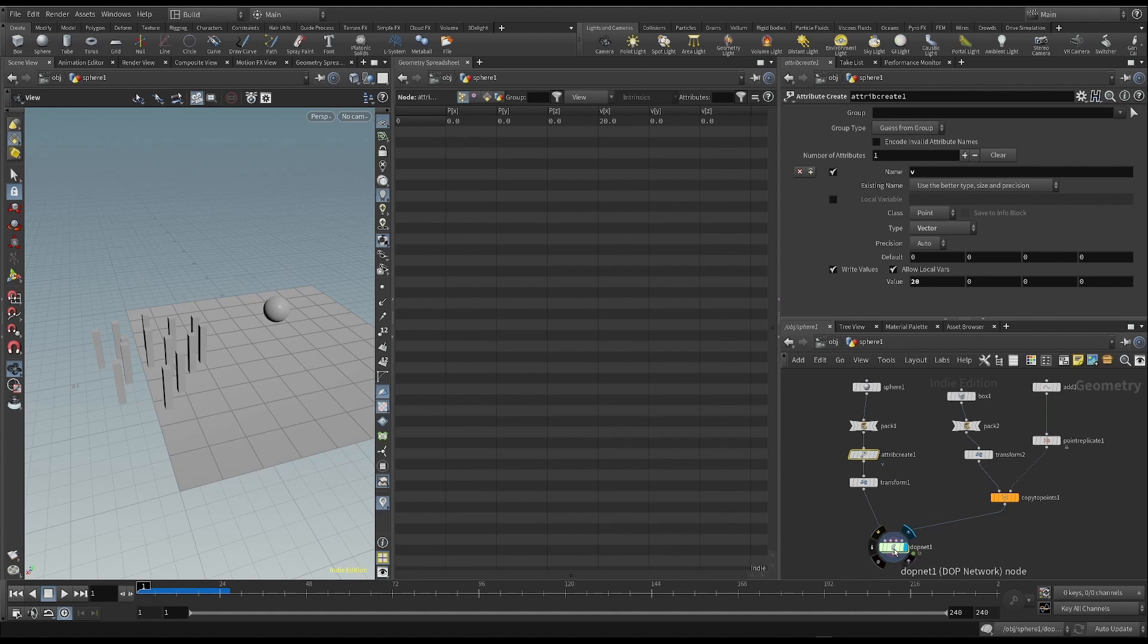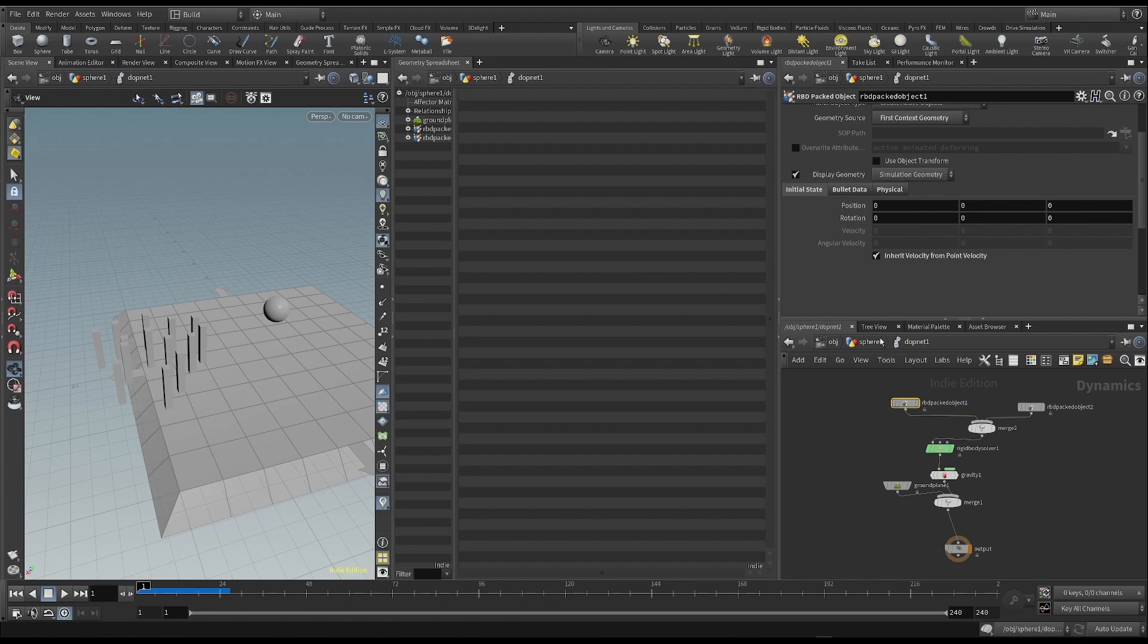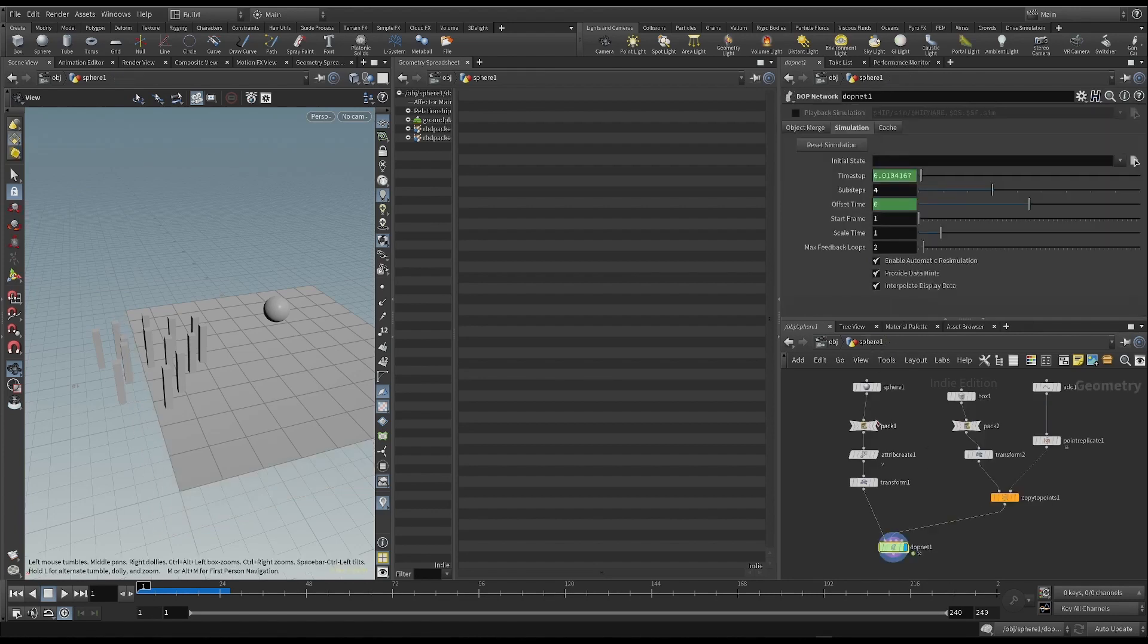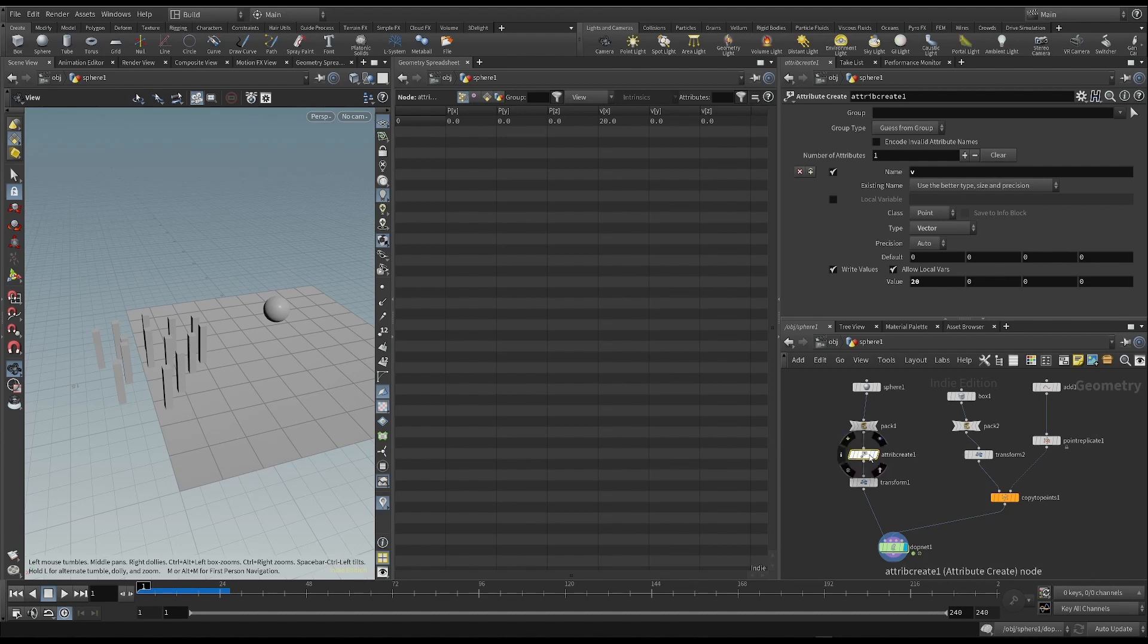Why do we have to add an initial velocity? The answer is that we can make a random distribution of speeds, by assigning the velocity through an attribute, just like we did with the p scale and the normal attribute.